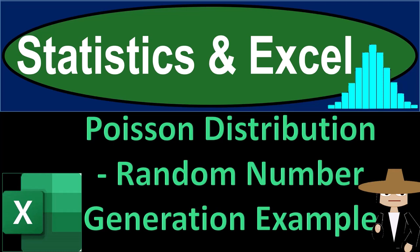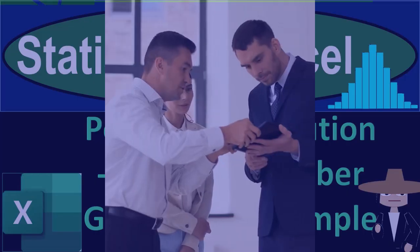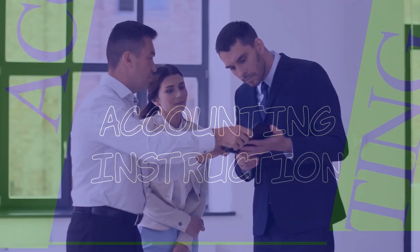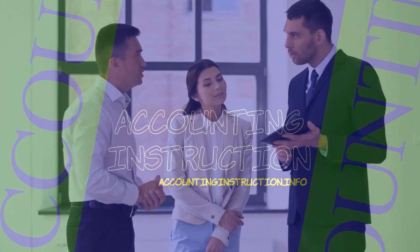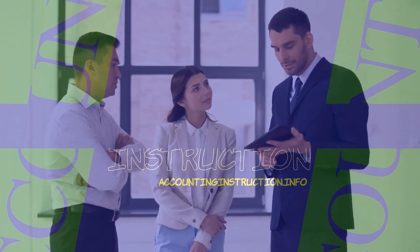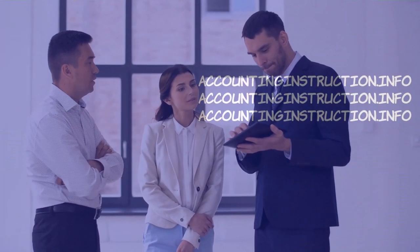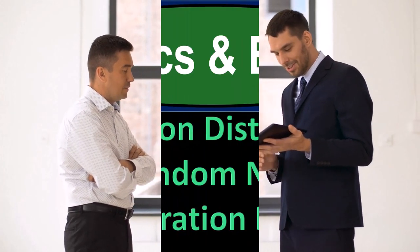Statistics and Excel. Poisson distribution random number generation example. Get ready, taking a deep breath, holding it in for 10 seconds, getting ready for a smooth, soothing Excel.